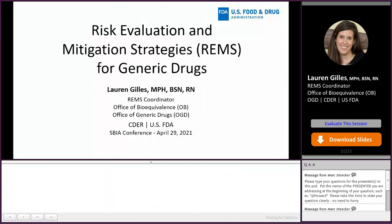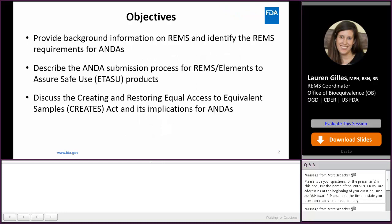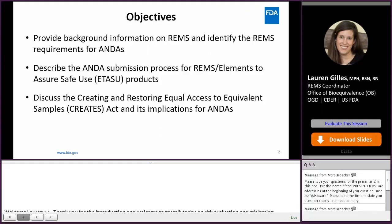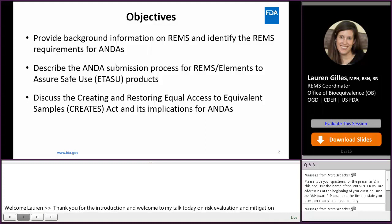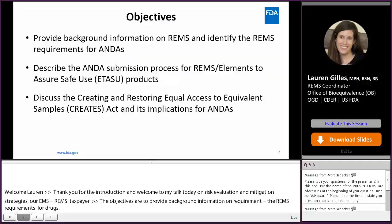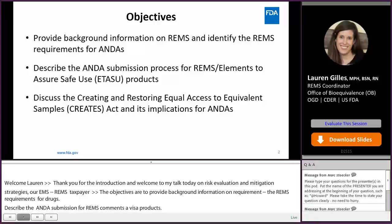Welcome to my talk today on Risk Evaluation and Mitigation Strategies, REMS, for Generic Drugs. The objectives for today's presentation are to provide background information on REMS, identify the REMS requirements for abbreviated new drug applications (ANDAs), describe the ANDA submission process for REMS and Elements to Assure Safe Use (ETASU) products, and discuss the Creating and Restoring Equal Access to Equivalent Samples (CREATES) Act and its implications for ANDAs.